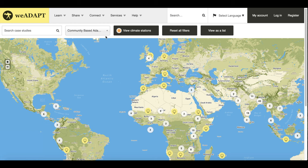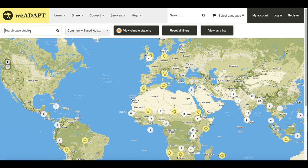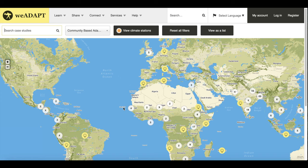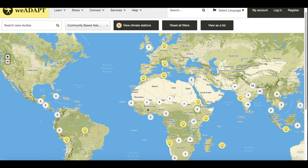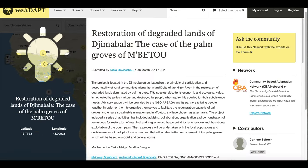To find this, make sure you're on the CBA Networks layer by checking here, and then type CBA14 Marketplace here. The link from the CBA14 platform should already have these filters in place. You'll be able to click on a project once they are uploaded, which is linked to a specific location on the map, to get more details about the stall.